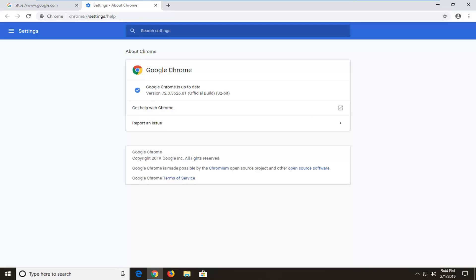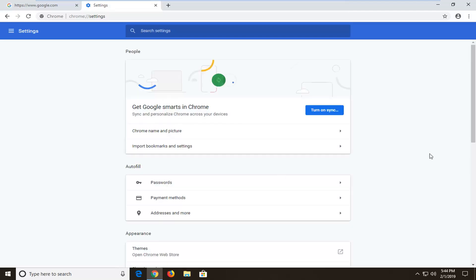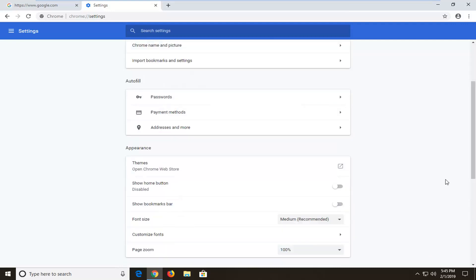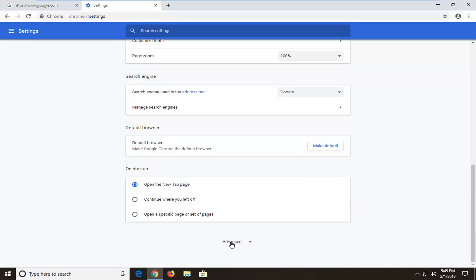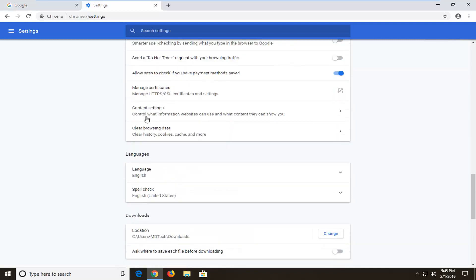Now if you're still experiencing a problem, you can go back up to the menu icon, left click on Settings, and now you want to scroll down until you get to Advanced. Scroll all the way near the bottom of the page — it's probably going to be pretty close to the bottom. Click on Advanced one time, and now you want to left click on where it says Content Settings — control what information websites can use and what content they can show you.